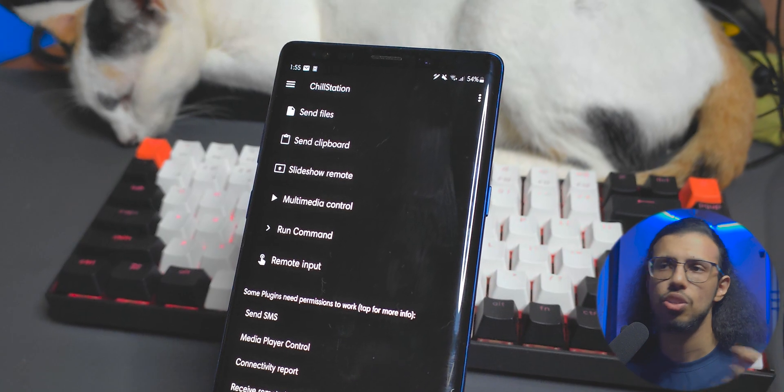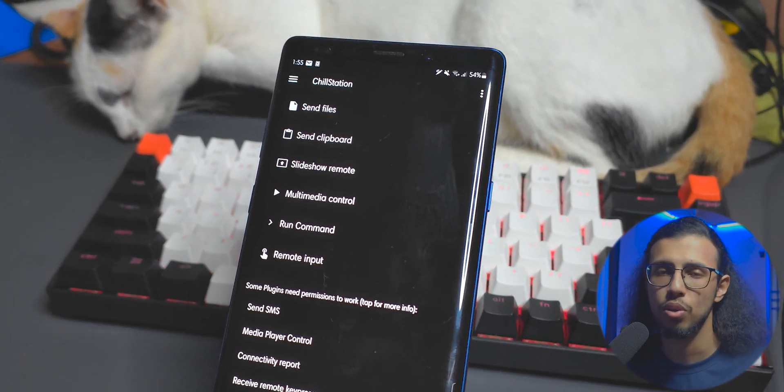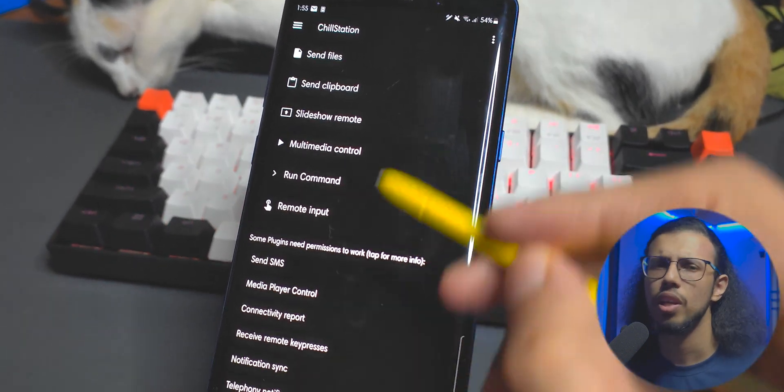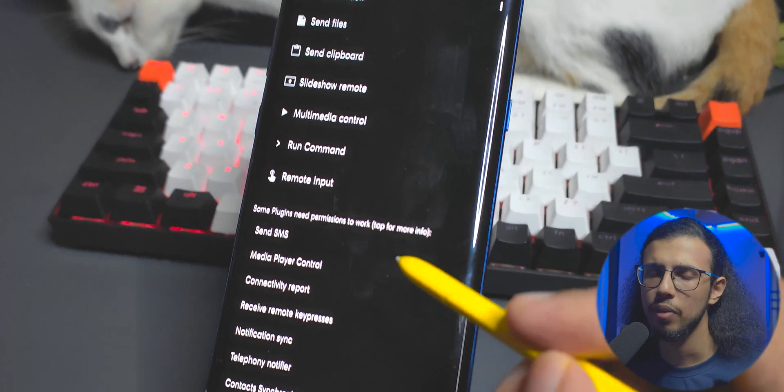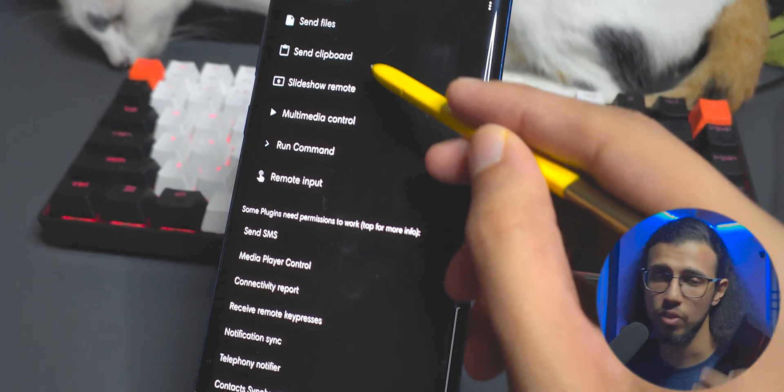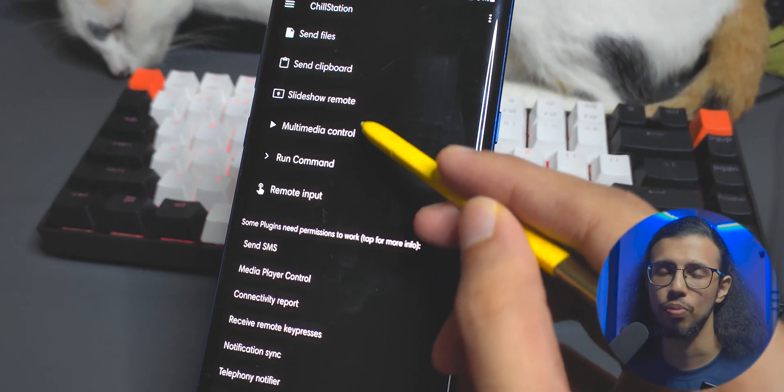You can share the clipboard, you can share files across two devices — that's really cool. It really came in handy when I switched over to my Honor device from my Samsung phone.